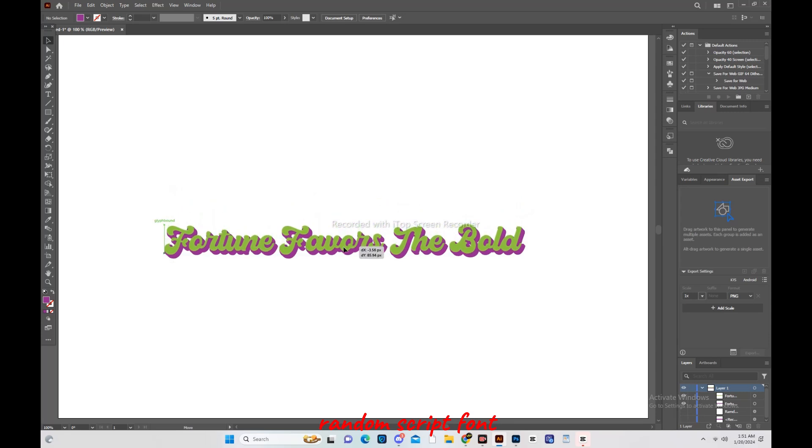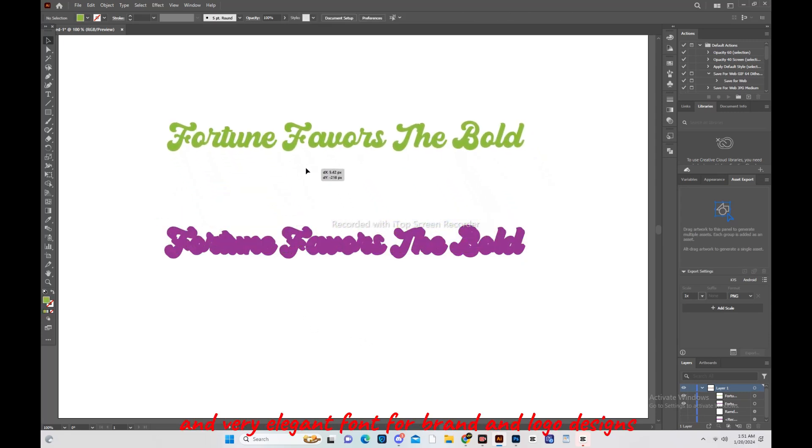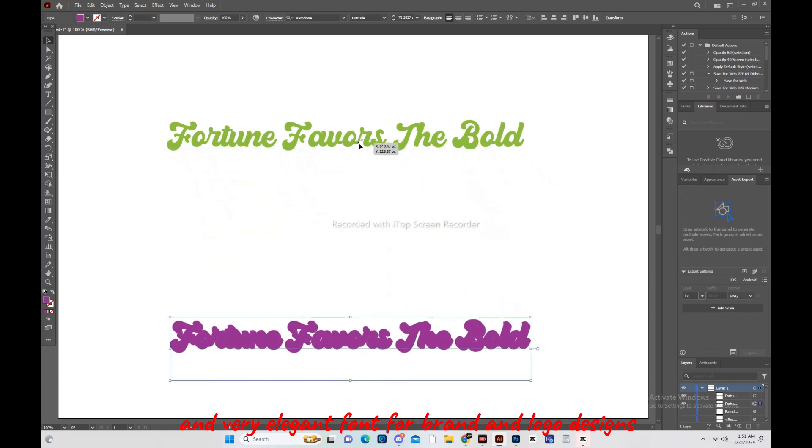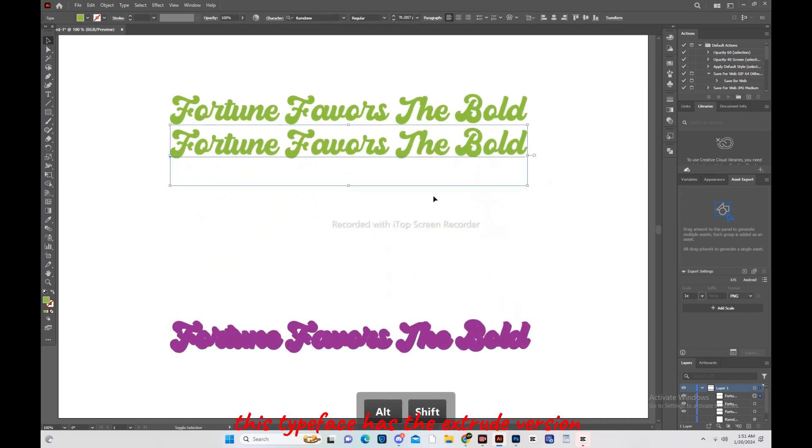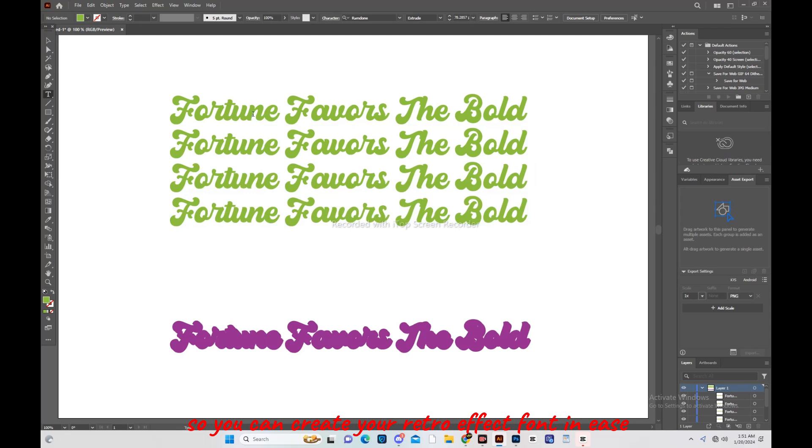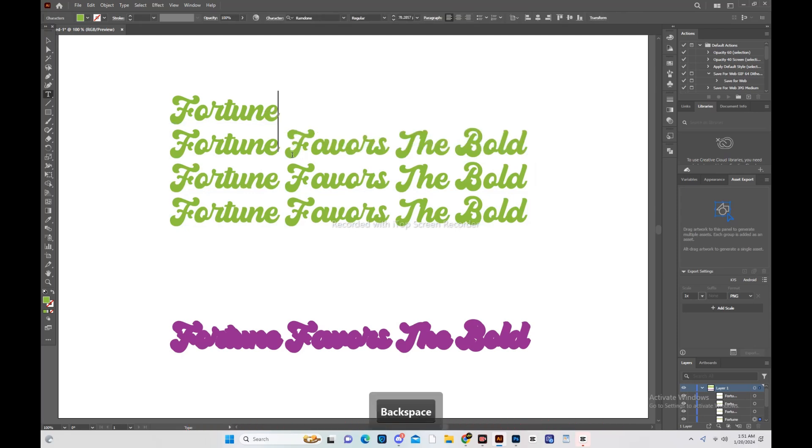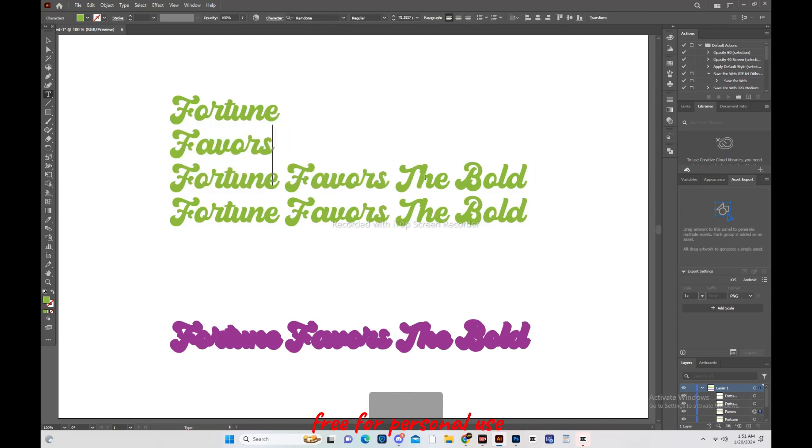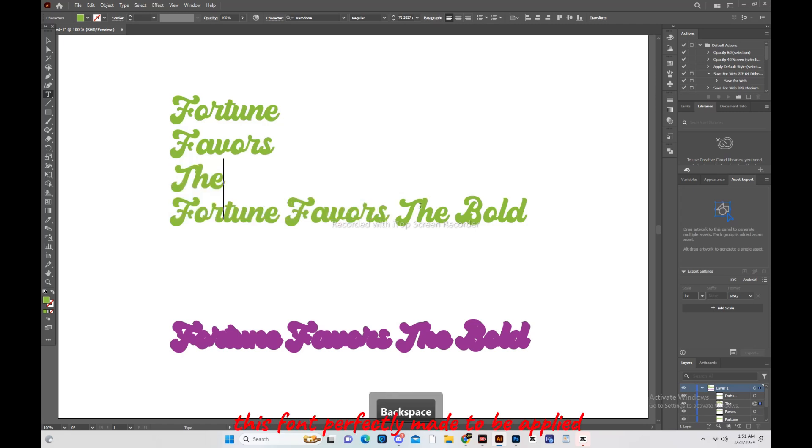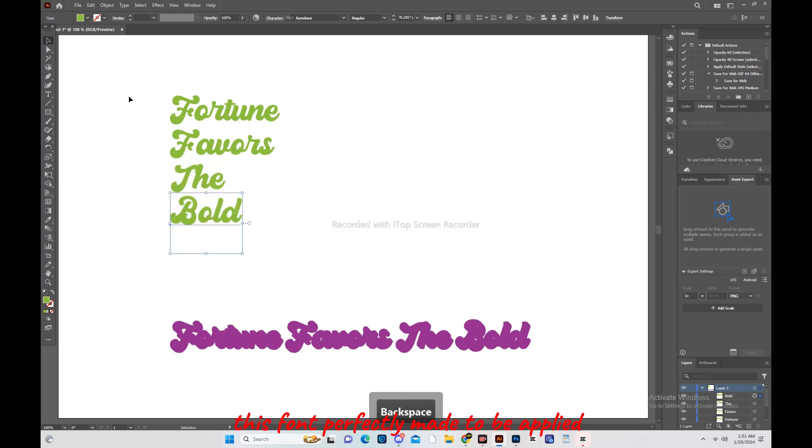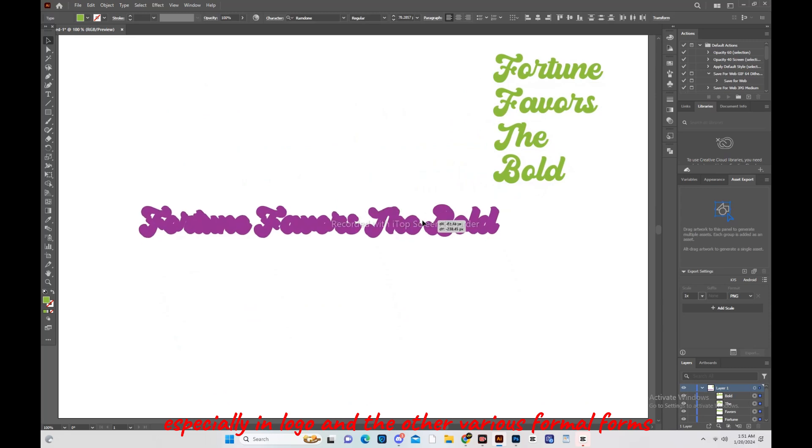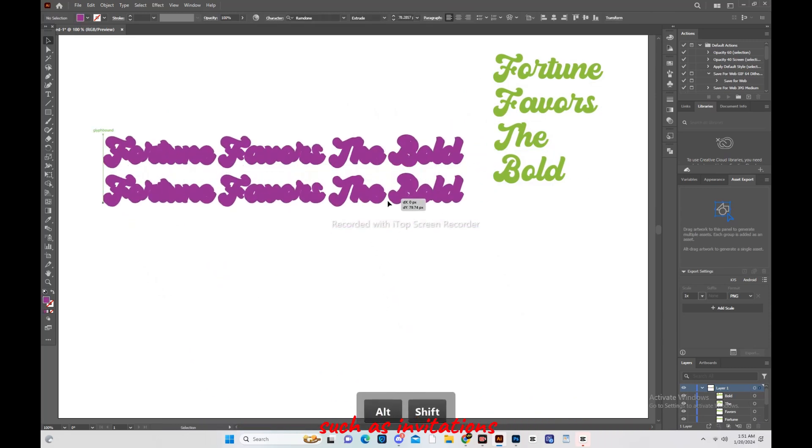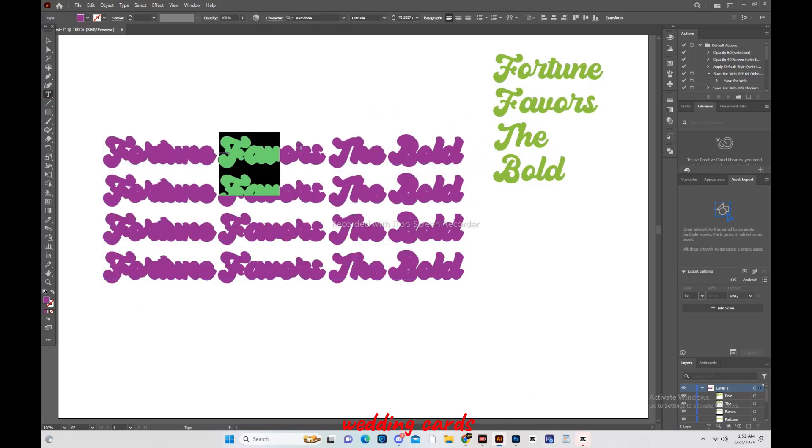I will also give its link. Its name is Ramdon Script, Ramdon Script font. It's a unique and retro font and very elegant font for brand and logo designs. This typeface has the extrude version so you can create your retro effect font in ease. Ramdon Script font is free for personal use.